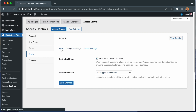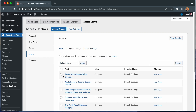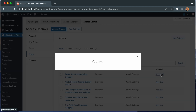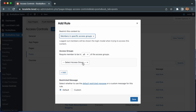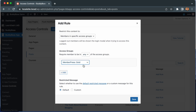We'll just restrict access to a single blog post and configure all of the various options for that post to see how they look in the app. So let's go back to our first tab and we'll protect this first post: 'Tackle Your Closet Spring Cleaning.' From here I'll click add rule. I can restrict this specific post to all logged-in members or to members in specific access groups. Let's restrict it by access group. Just like the general settings, I can add some access groups and require the members to be in all or any of them. For this example, let's use MemberPress Gold. By doing this, only members who have purchased a gold membership will be allowed to view this blog post.